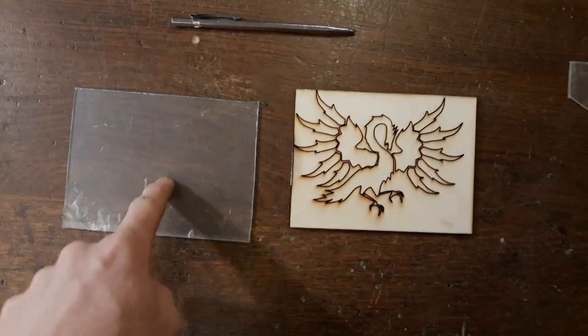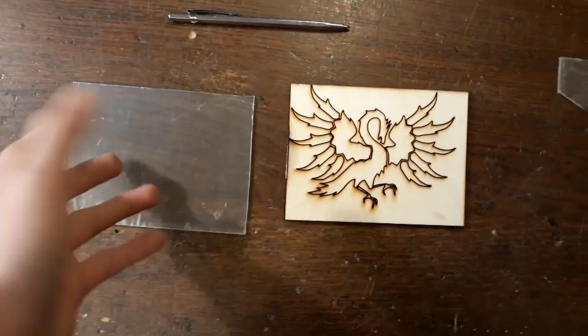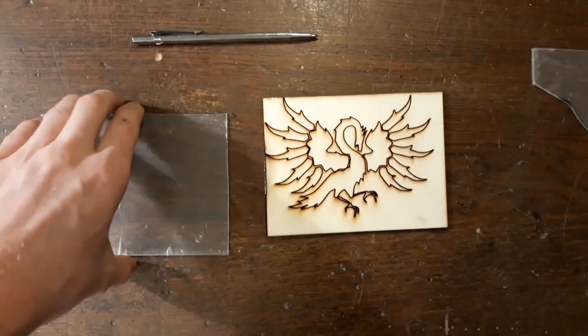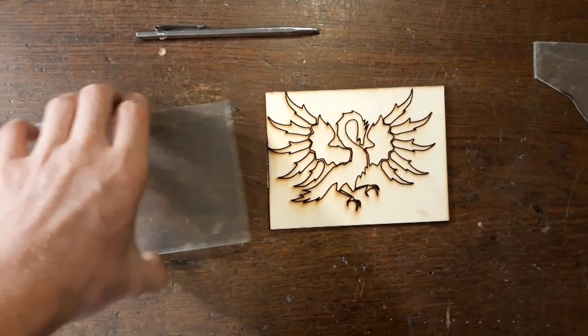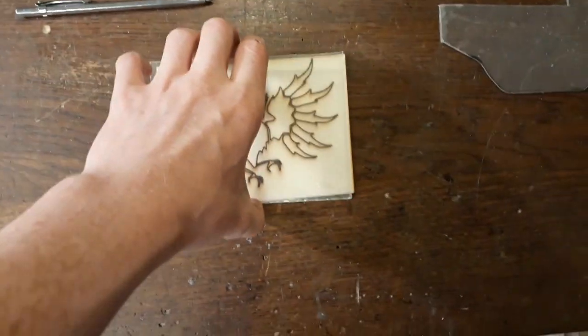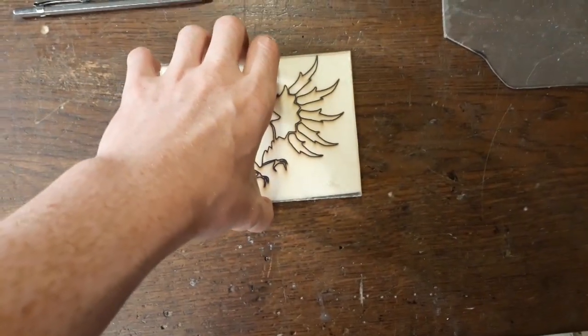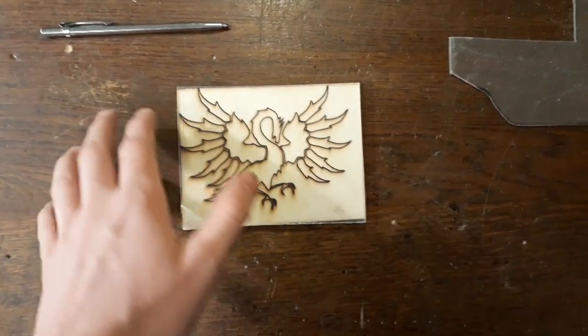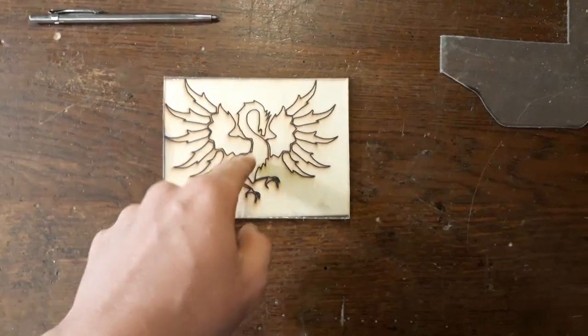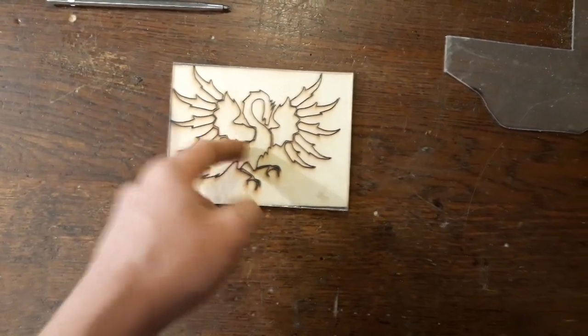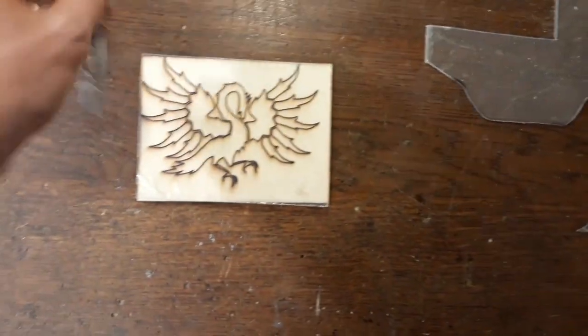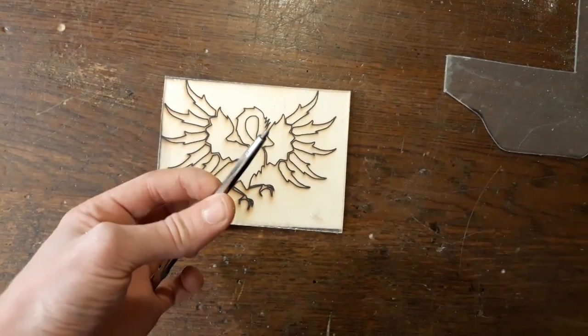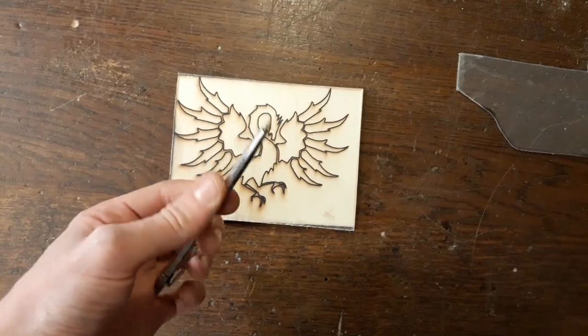Alright here we are. We've got a piece that is mostly rectangular. And what you're going to do is lay this onto here. Make sure it doesn't move so you can just lightly press it down. And trace all the lines using a scribe here.